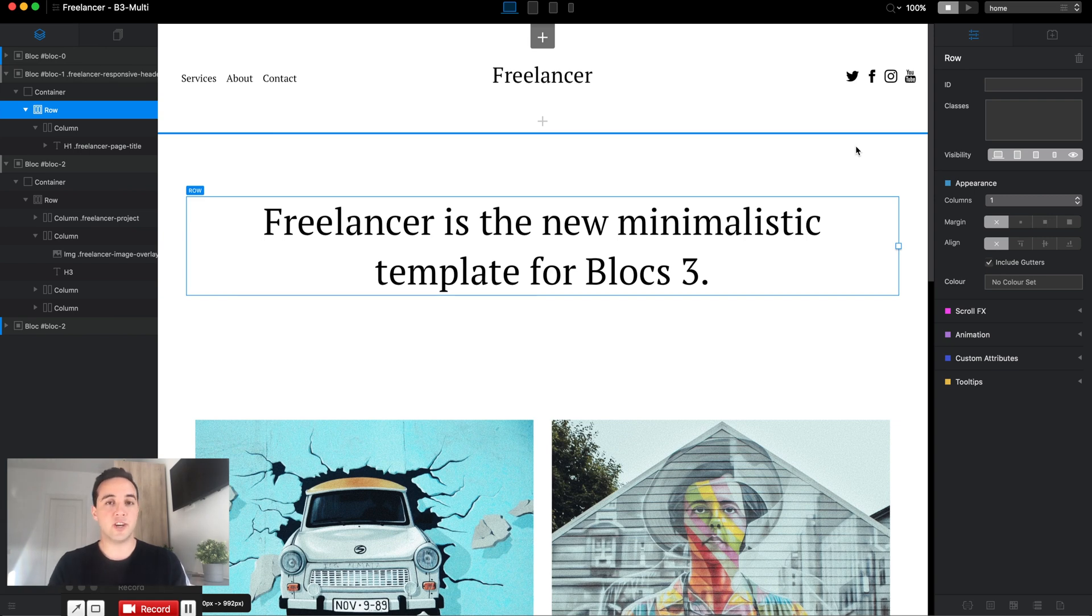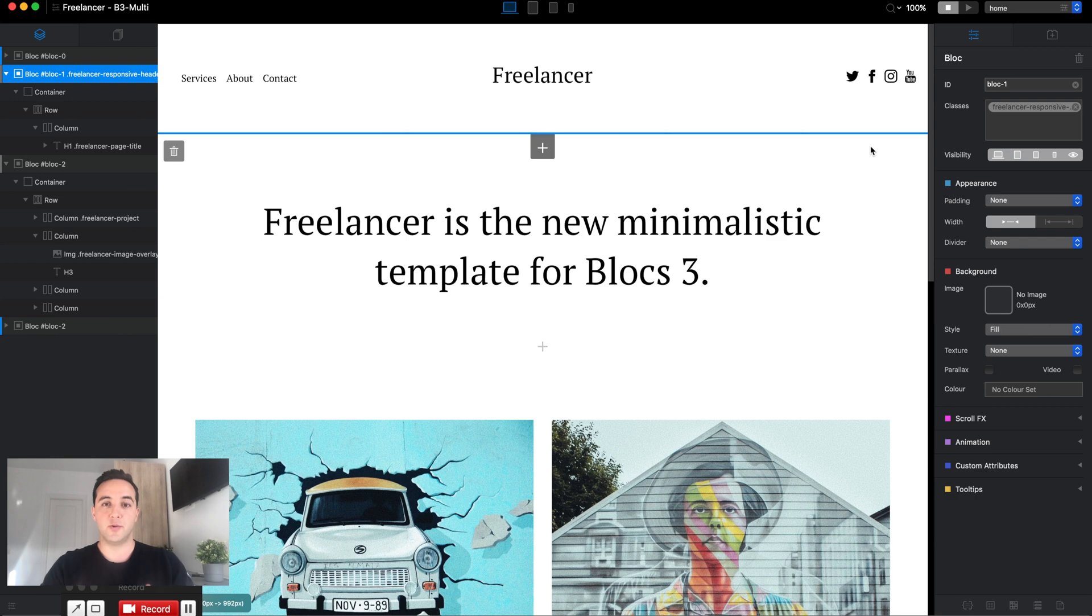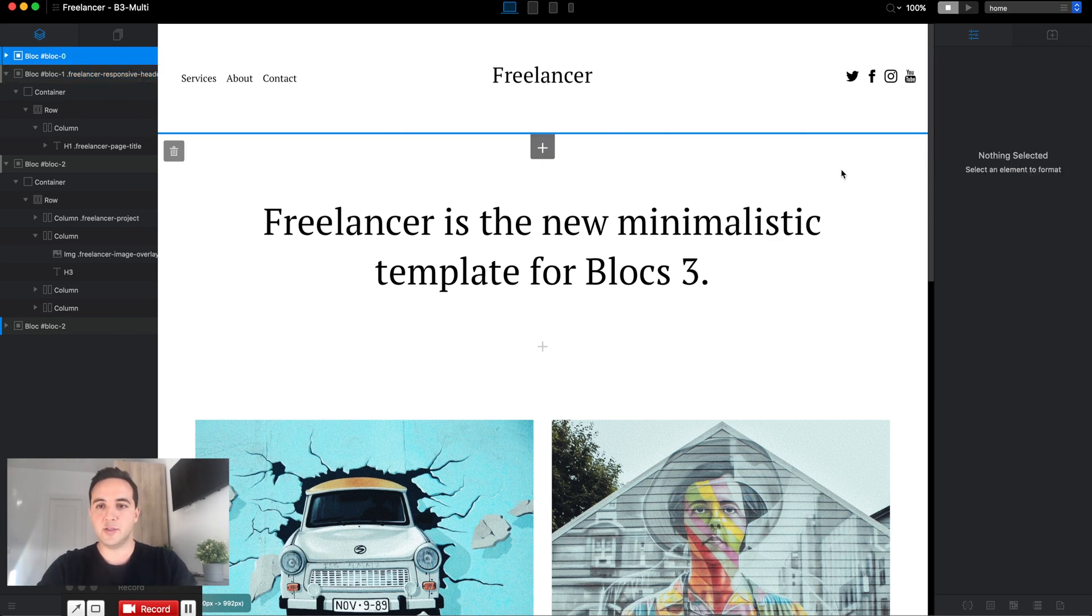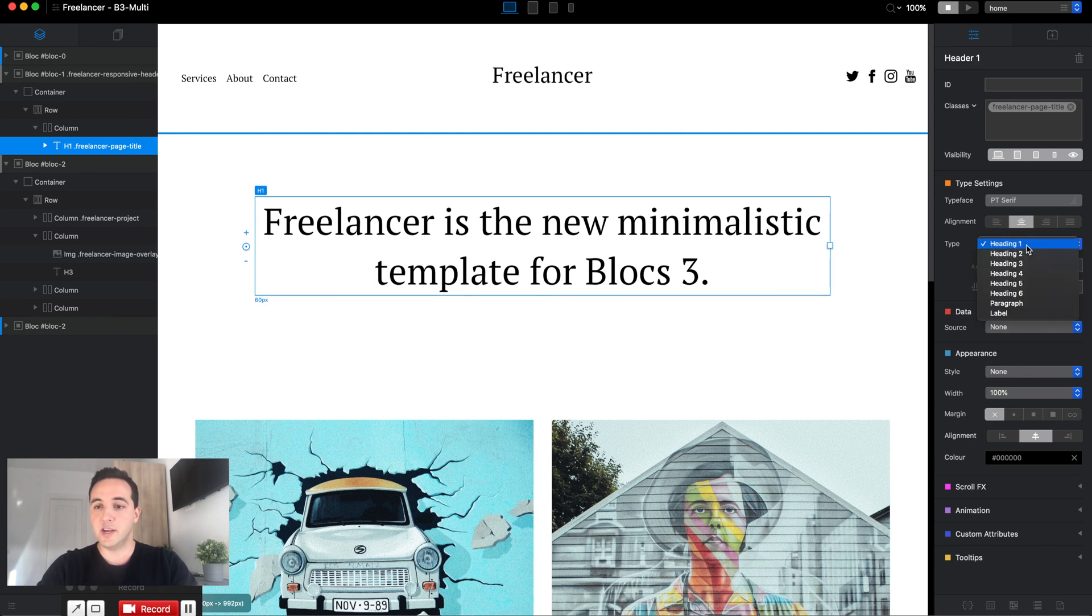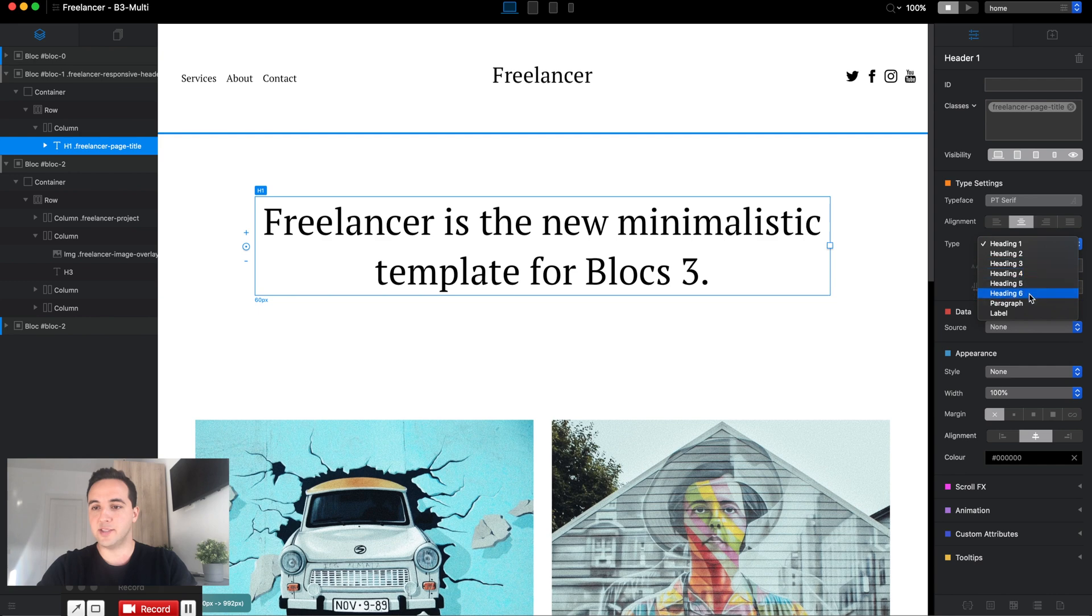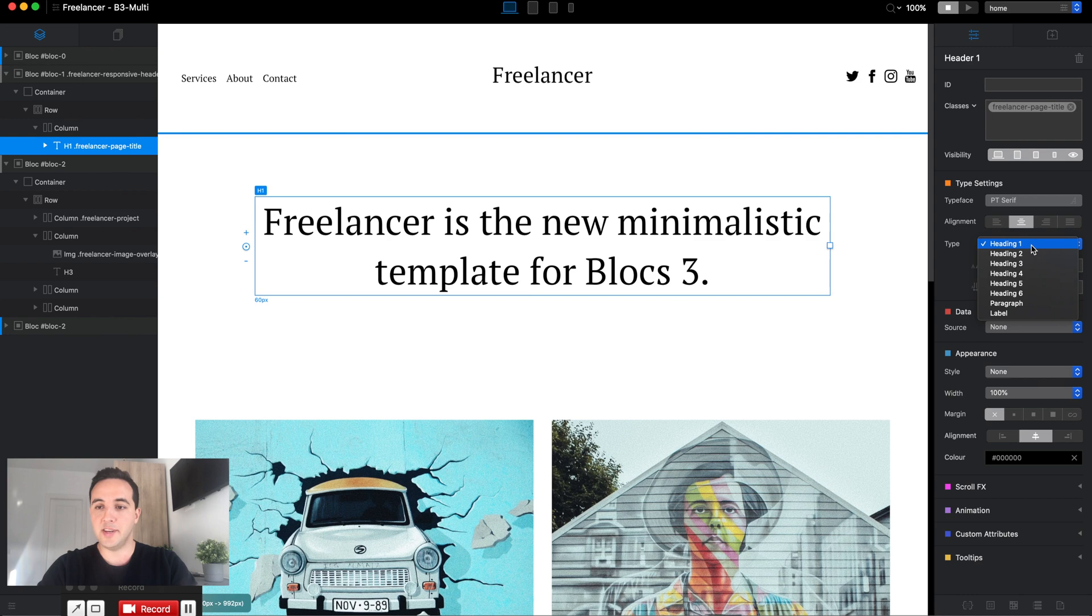We can structure the content on our page using headings. Here we have the Blocks project, and when we select text in Blocks, we have these eight types of text available to us. There's heading one to six, paragraph, and label. The headings are what I'm talking about in this video.